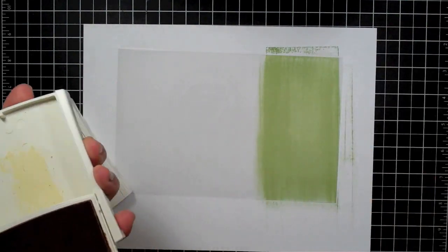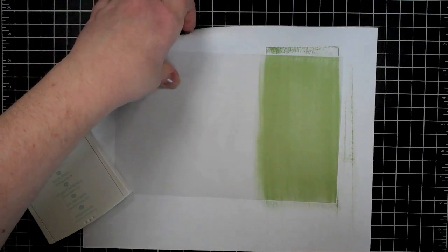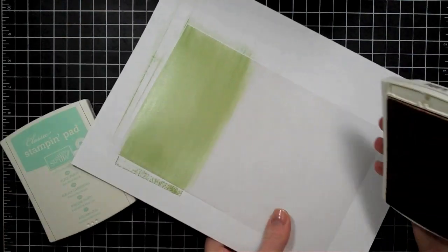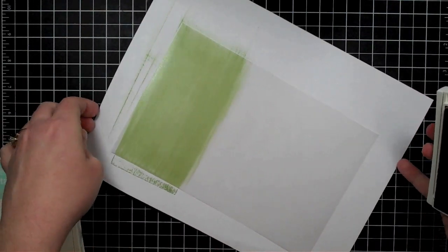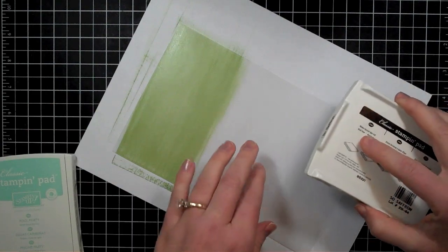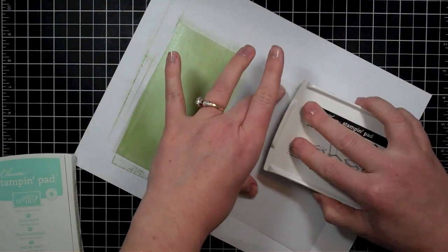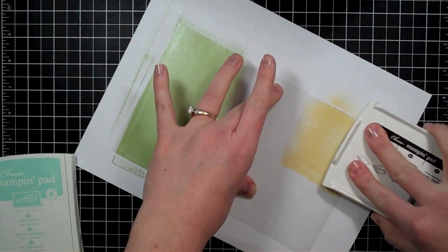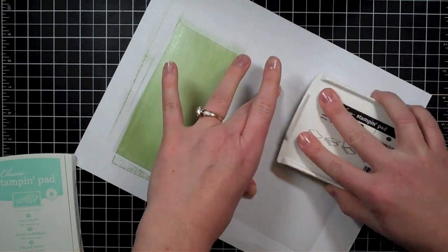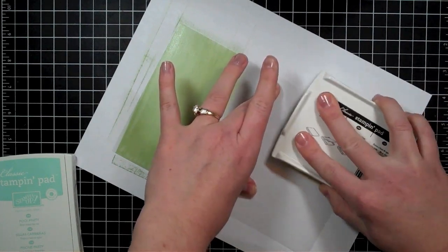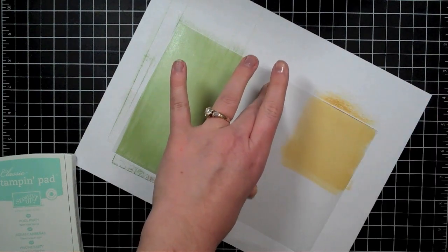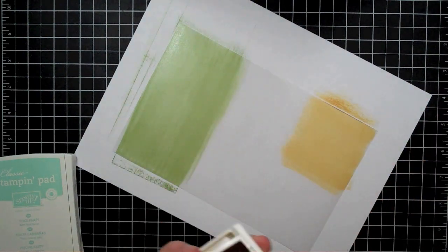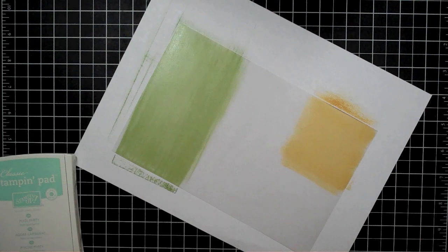And I am going to then use the So Saffron. I'm going to go ahead and turn my paper and be careful also when you're doing this. I'm working on a white card base so I'm going to try to be really careful not to get ink on my fingers when I'm doing this. I just need a small swatch of the yellow so I'm just going to ink that corner up and then I need a little bit larger swatch of the blue.